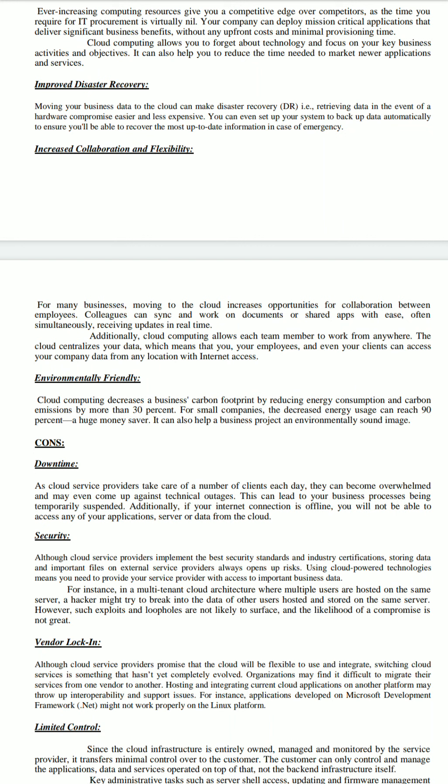A con of cloud computing is downtime. Cloud service providers take care of a number of clients each day, so they can become overwhelmed and may even come up against technical outages, which can lead to your business processes being temporarily suspended. Additionally, if your internet connection is offline, you will not be able to access any of your applications, servers, or data from the cloud.